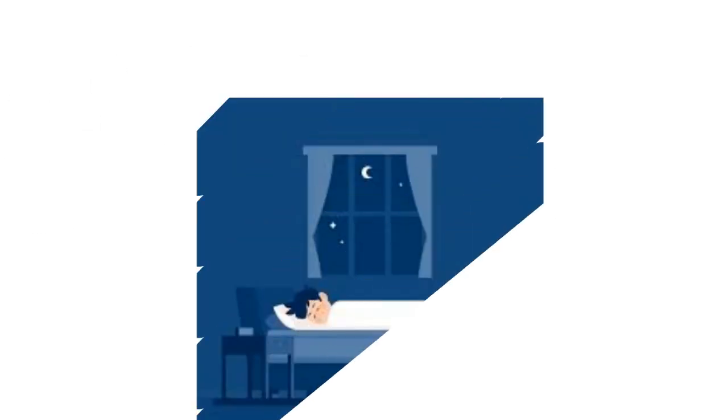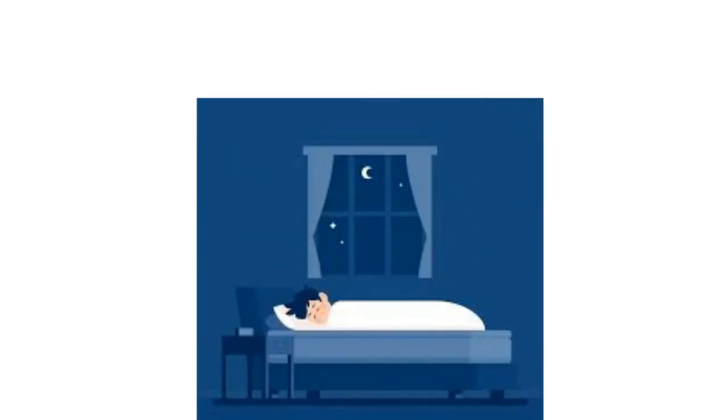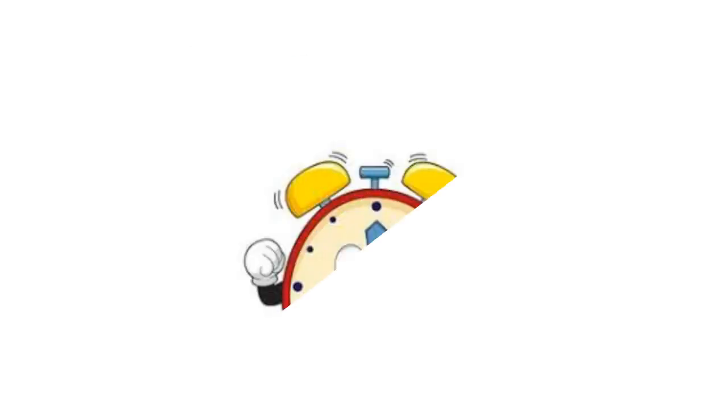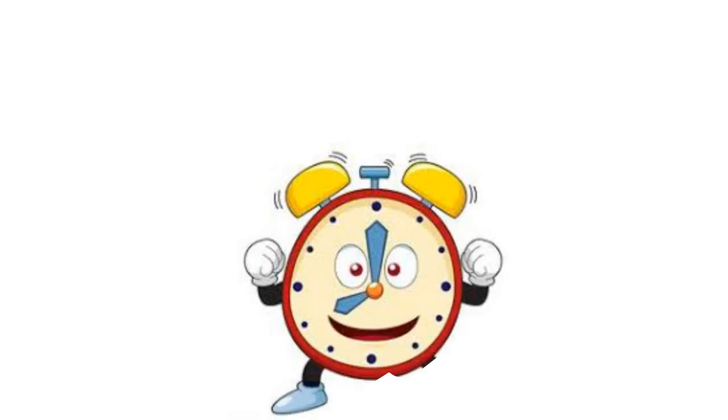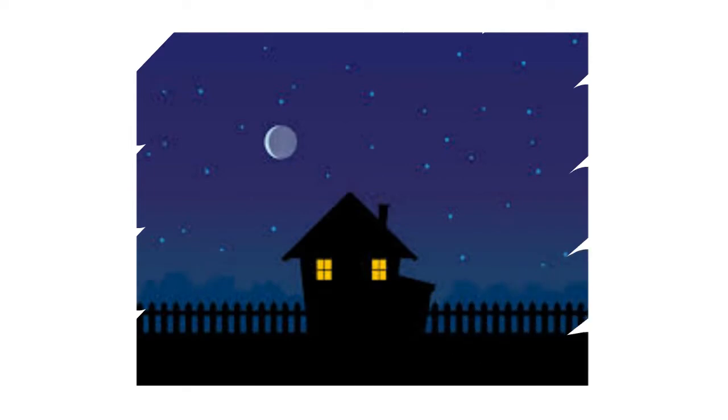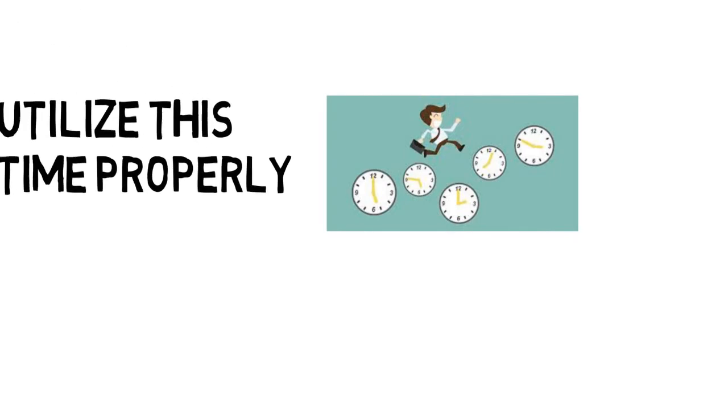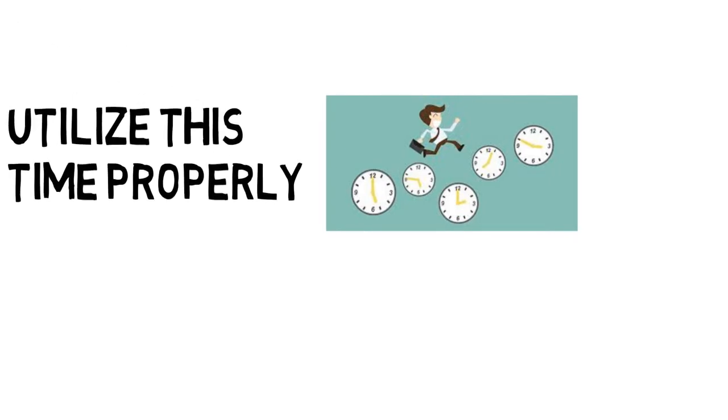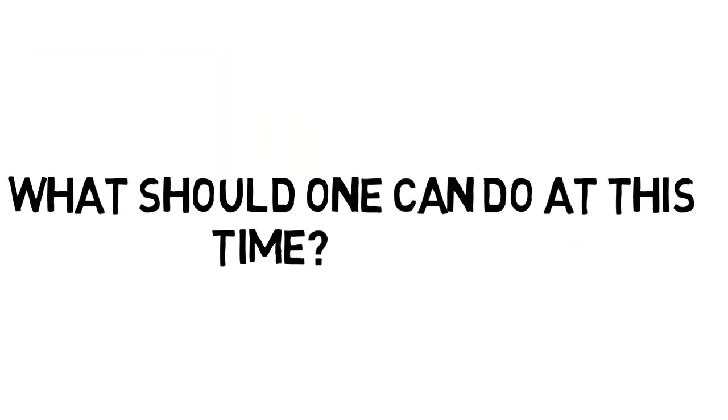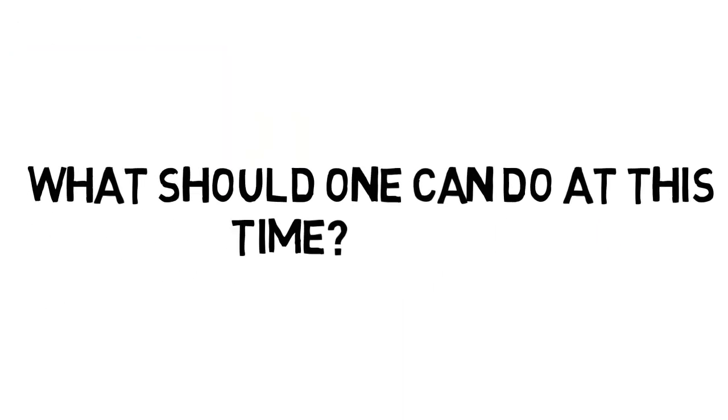Point number two. Do you know when you wake up early, it leaves you with so much excitement compared to waking when everyone's sleeping. You wake up at 5:30, you have so much extra time. You can utilize this time properly now. What should one do at this time?